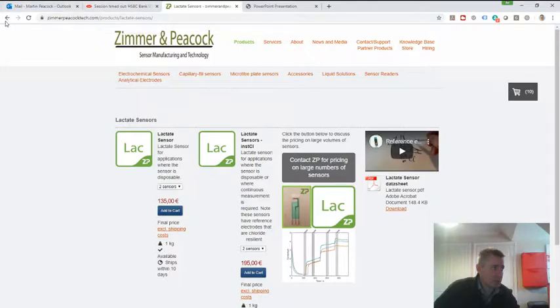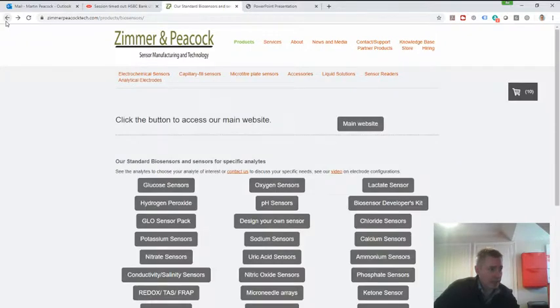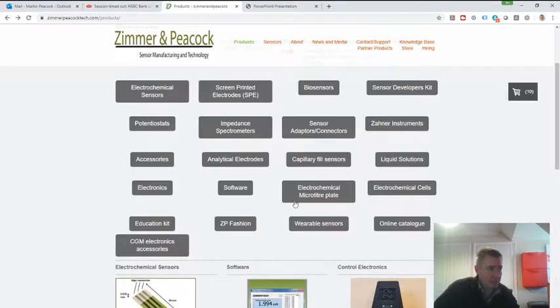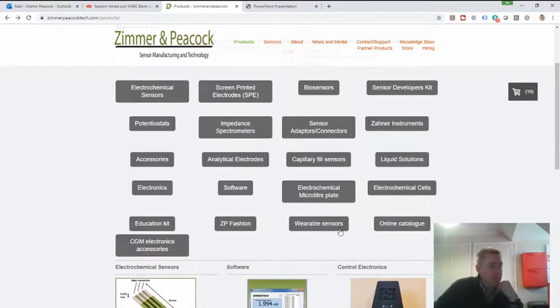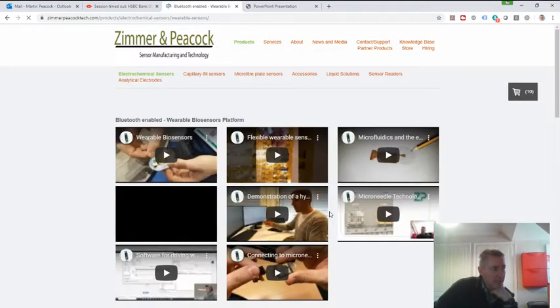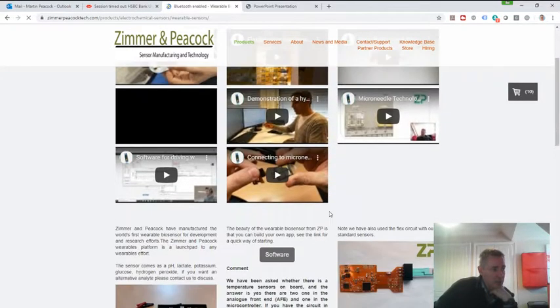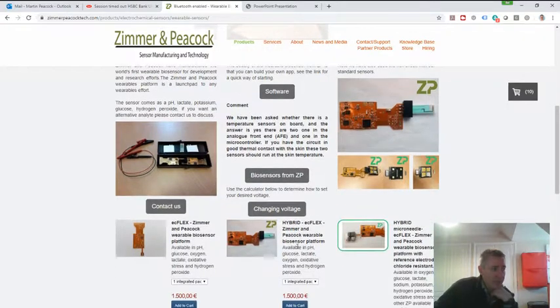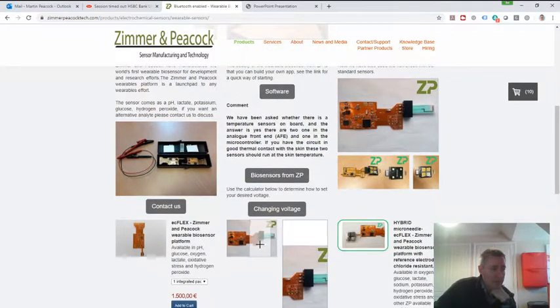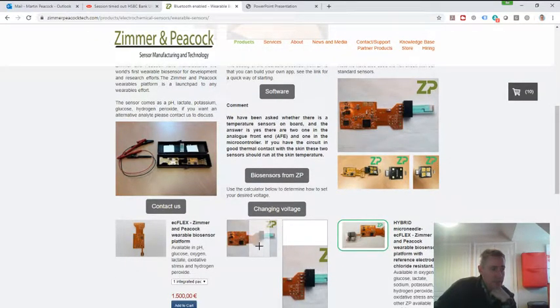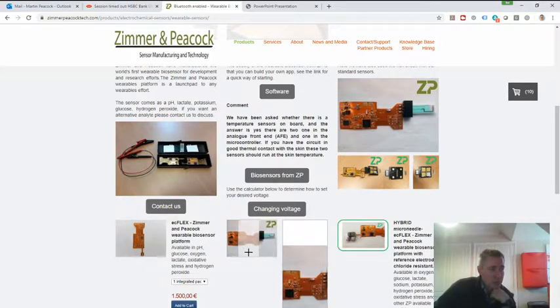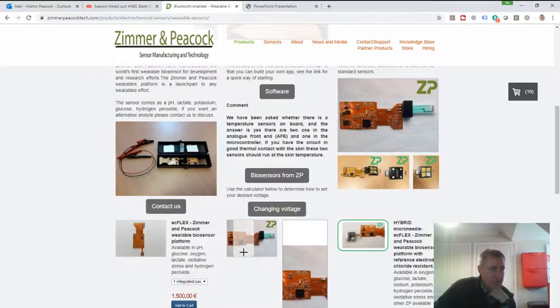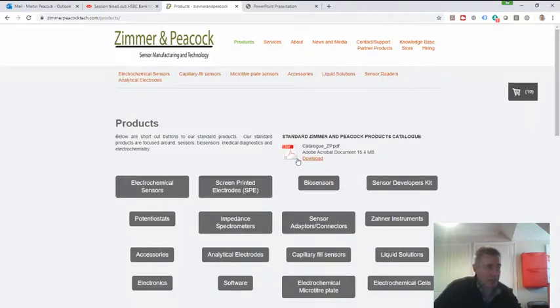So in summary, if somebody's starting out with the idea of measuring analytes in the sweat, and they want to have a quick, a much quicker kind of route to development or to product, then I would say the easy flex is good. I probably get it in this format where you get the electronics and there's a connector on here, which allows you to connect in the sensors. And then you can choose the appropriate sensor from our bias sensors page.